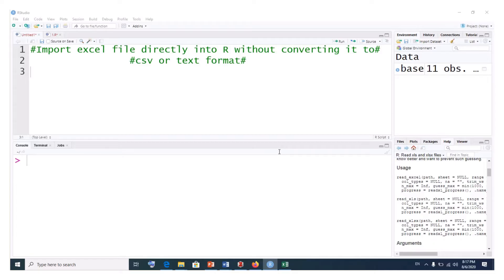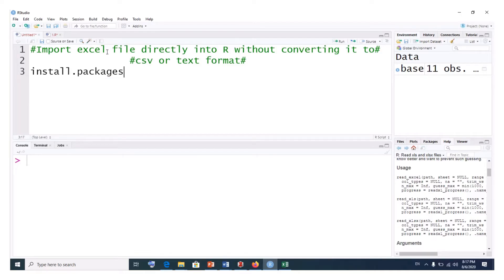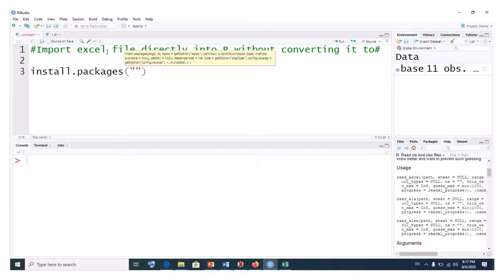To do this, we need to install a package called readxl. To install a package in R, we use the install.packages command. We simply type install.packages into brackets and into quotations, then write the name of the package. The name of our package is readxl.